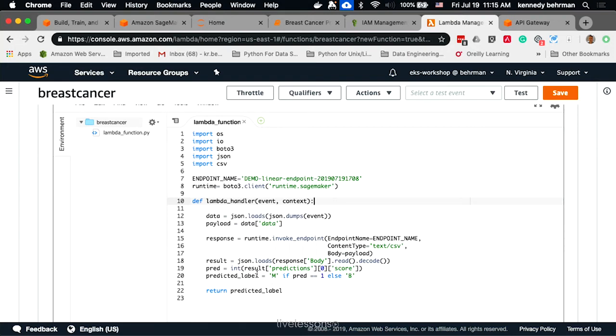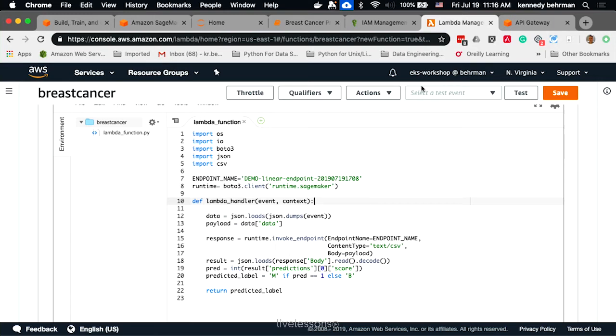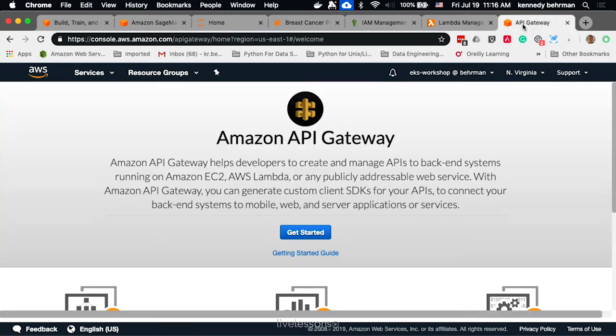In this case, if the result is 1, it returns M, and if it's not 1, it returns B. And that's the predicted label. Once we have this Lambda, to really expose it, we need to put an API gateway in front of it. Let's look at doing that.